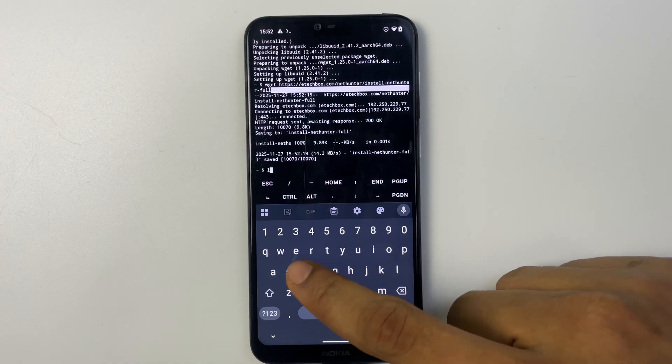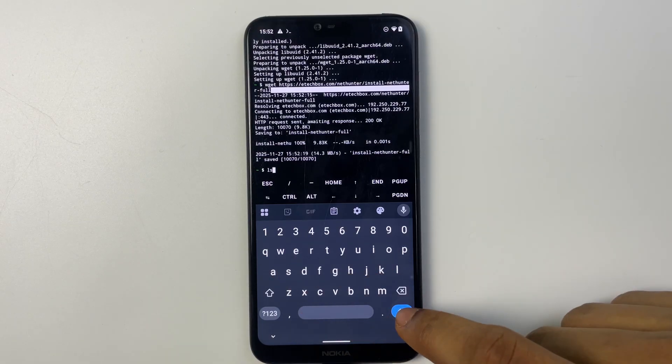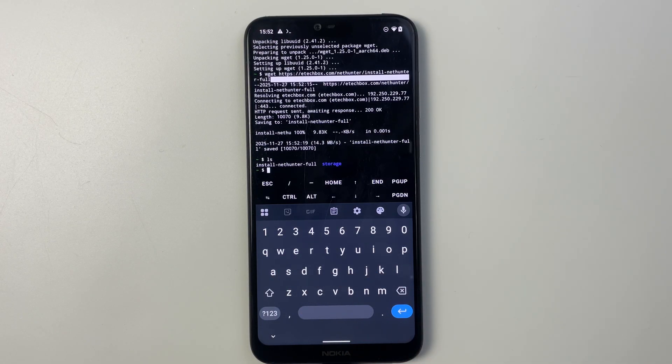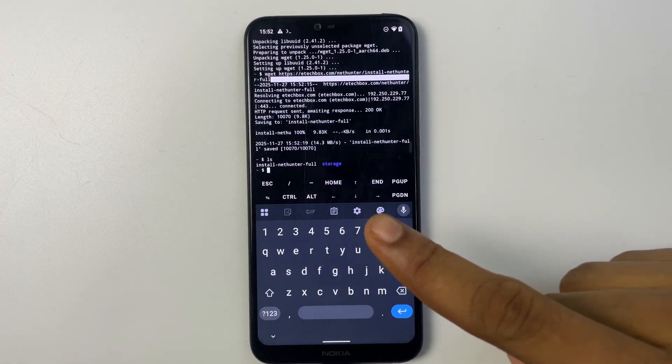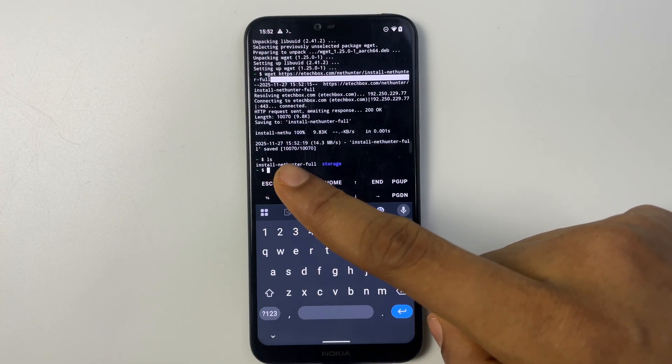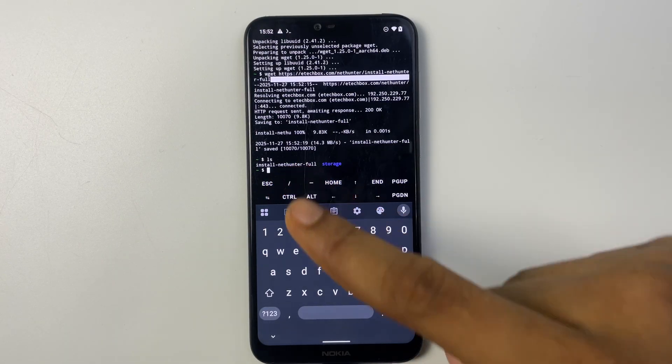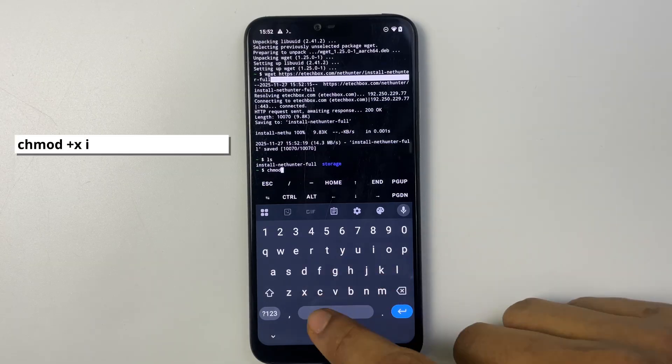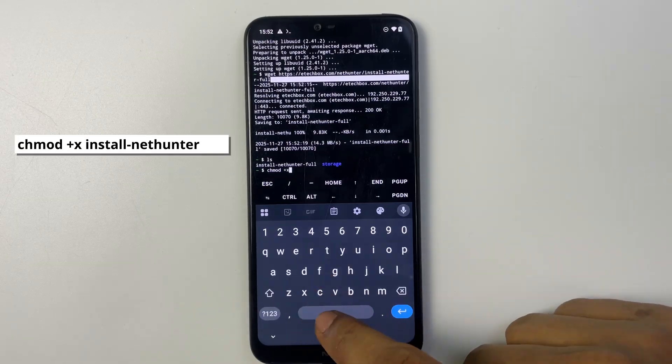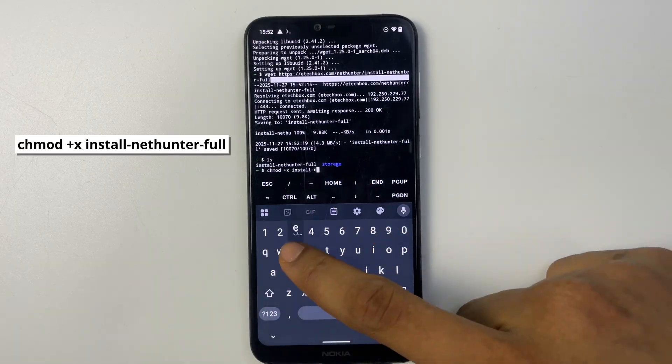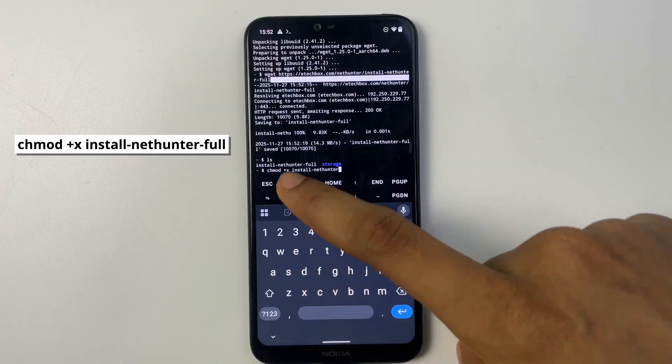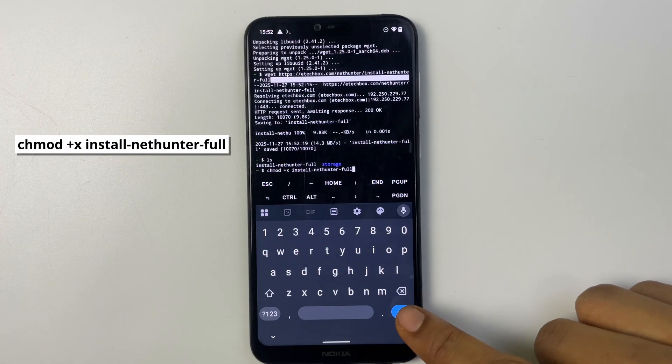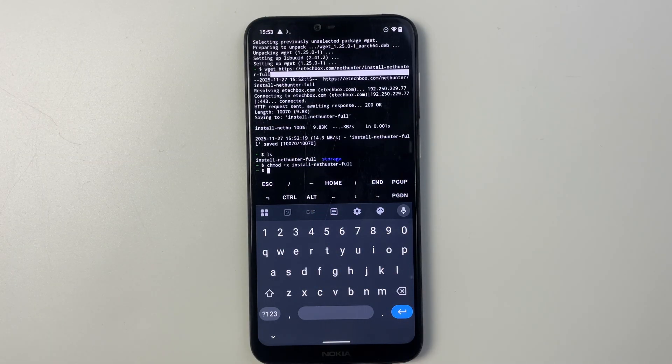Now type in ls and hit enter and that is the file. Now we have to make this file executable. So to do that we have to type in the command: chmod +x and then the name of our file. This is going to make the file executable and we can run it to install Kali Linux.